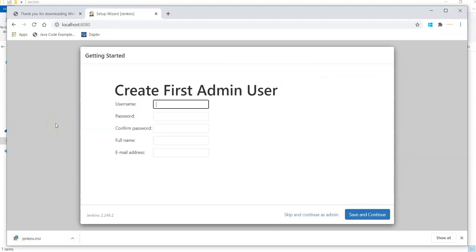Once I have done all the installation of all the plugins then I can see my create first admin user screen here. What I can do here is simply create my first admin user where I set up my username, password, confirm password, full name and email address. I can set up my username as Mahesh Shukupadai.